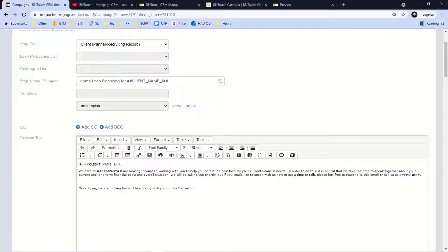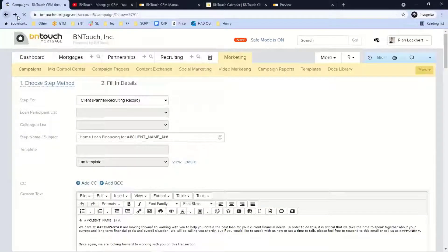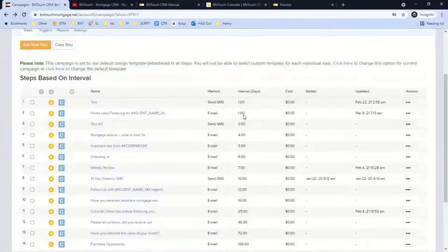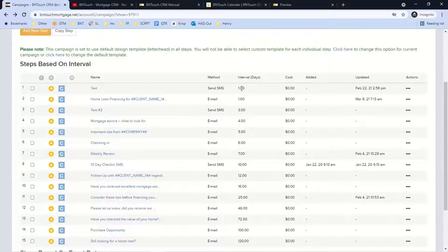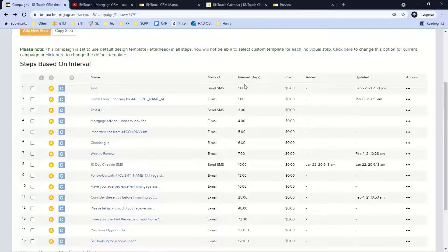Regarding interval days: those are whole numbers in our system, but you can use decimals — for example, 1.1 or 1.01 — and I can send you a document explaining what each fraction means in terms of minutes. So yes, you could send a text immediately and then another text an hour later if you wanted to, for example.